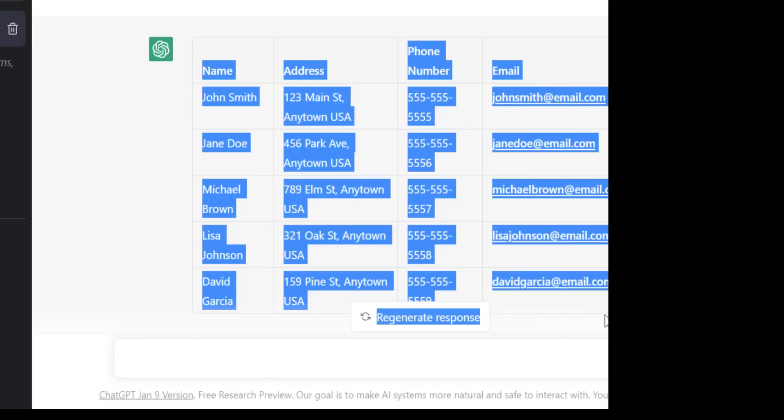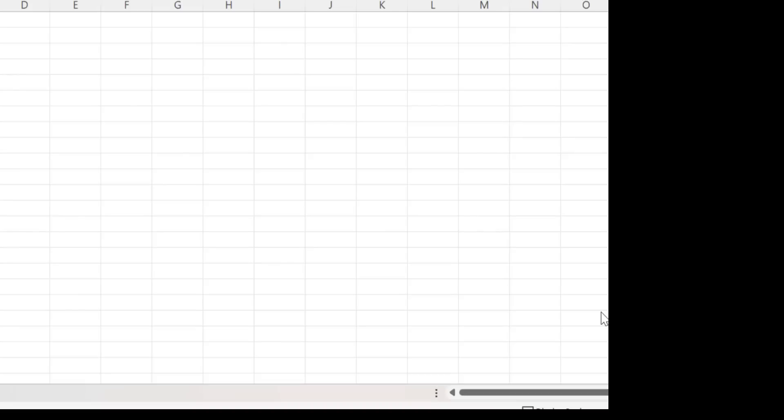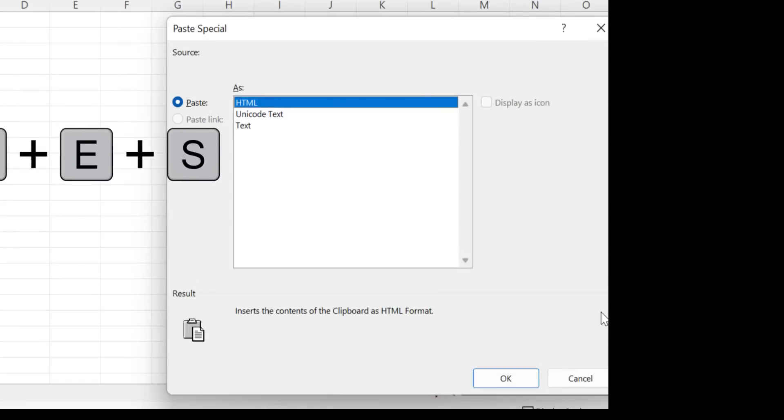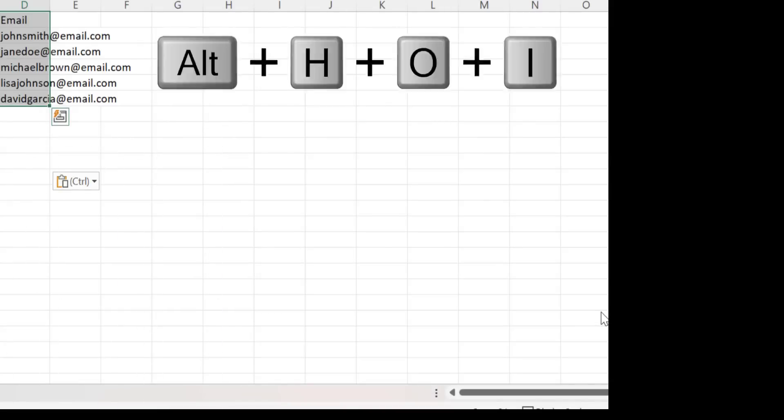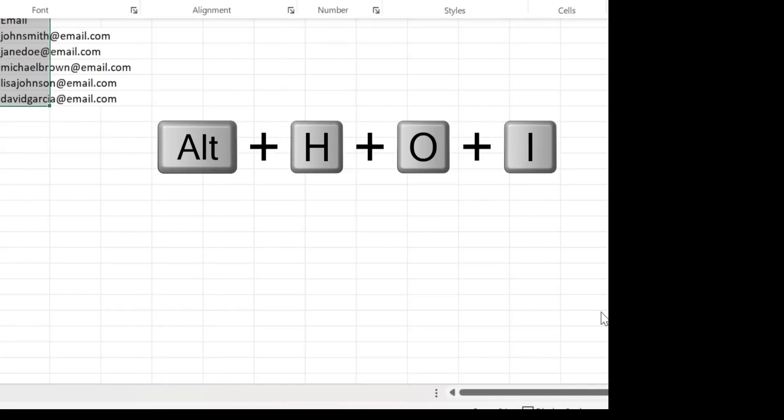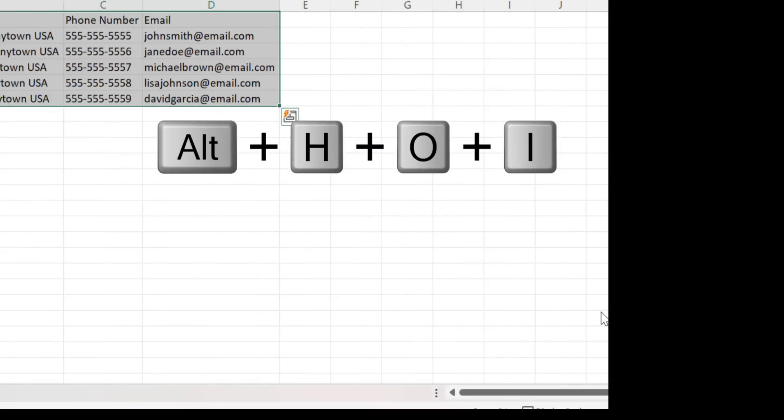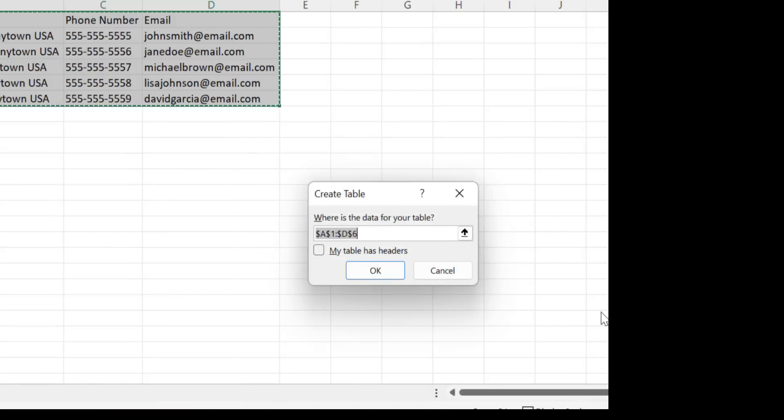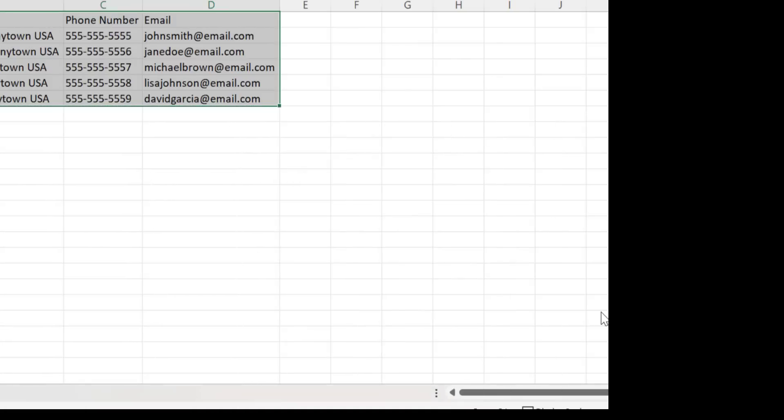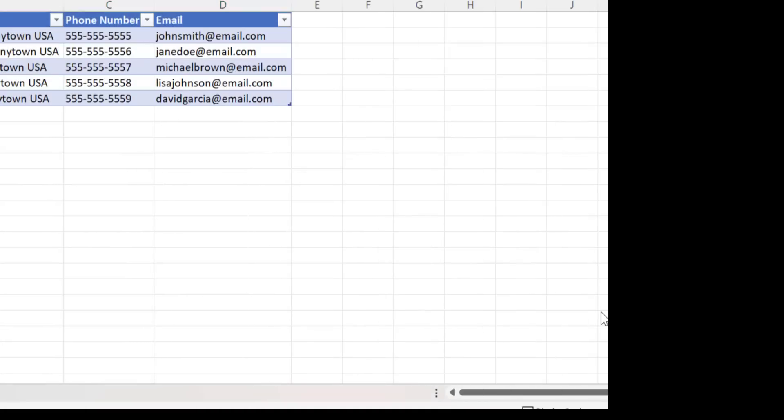Now just going to paste it in as normal text just to avoid any extra formatting. And then we'll just resize the columns and then press Ctrl T. And that will allow us to add a table. So we click OK. And there we have all the data in our table. I'm going to give ChatGPT a thumbs up for this one. Even though it is simple, it is also very useful.